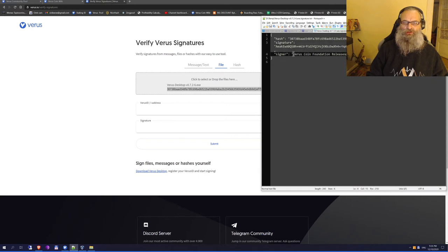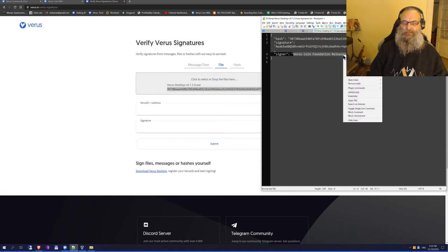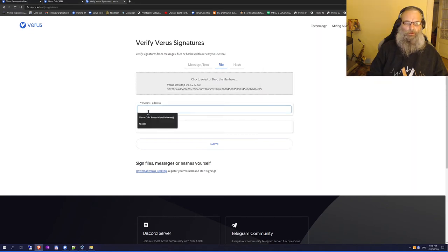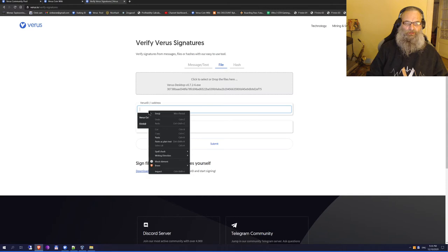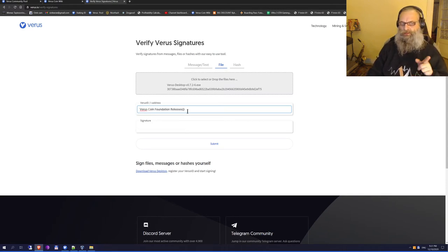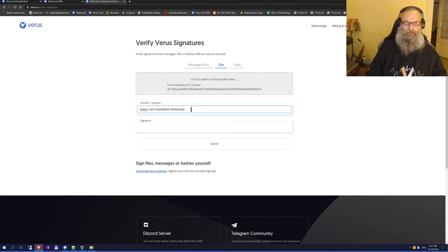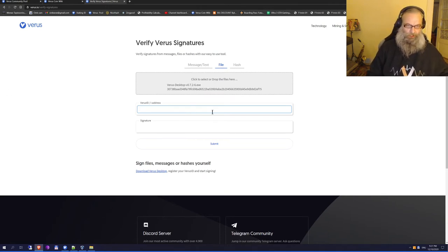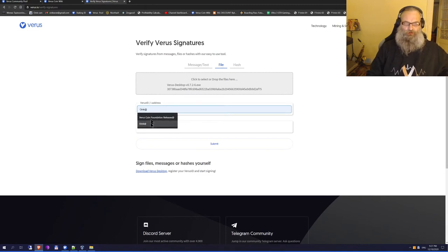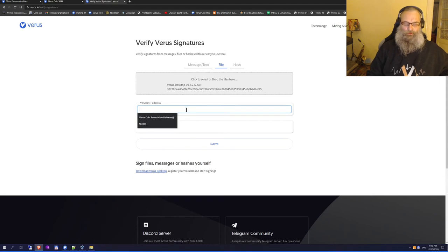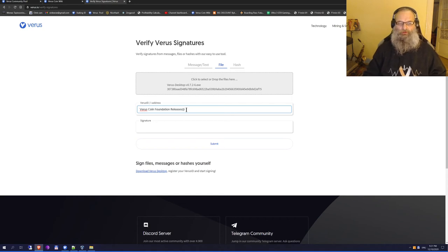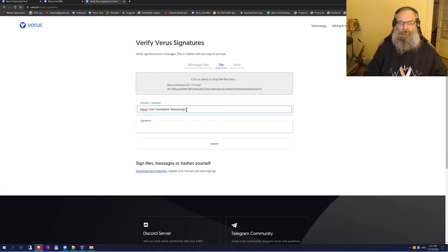I'm going to copy the signer ID and paste that into the website. Although I already have it there, my browser shows me what I used before. I don't want to do that. I want to make sure I use the one from the file, and that's always going to be, for the wallets Verus Coin Foundation releases.